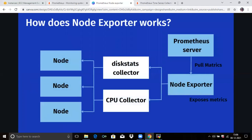The next topic is how does node exporter work. As you can see in the diagram, the Prometheus server pulls metrics from the node exporter, then the node exporter exposes metrics through disk status collectors and CPU collectors. As part of an exporter, it is essentially code written to collect data of a metric — for example, CPU core usage. A collector also represents a metric or a set of metrics.